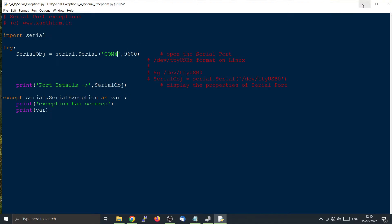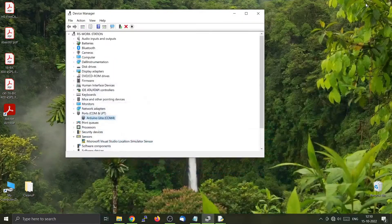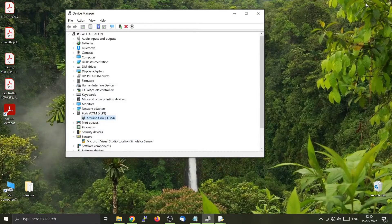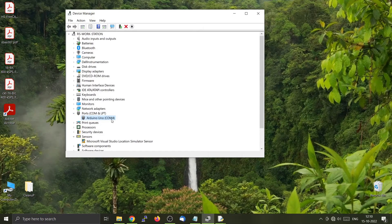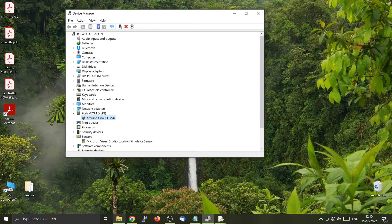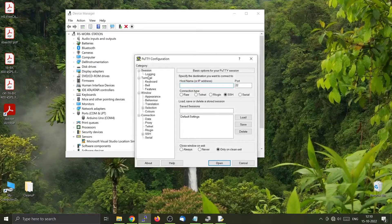Now I have an Arduino connected here to my system. It is connected to the COM port COM4 and it is sending data. So I will use another serial program called PuTTY.